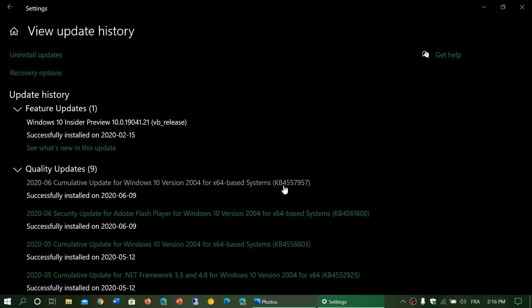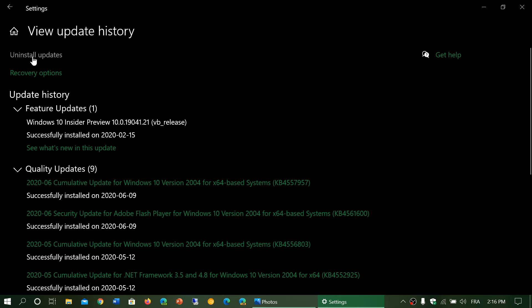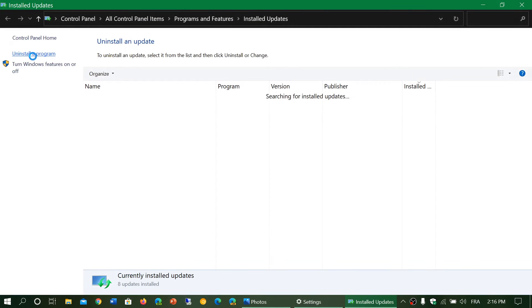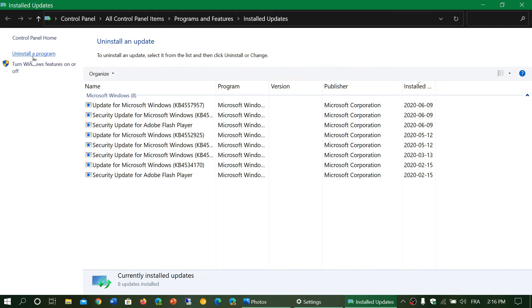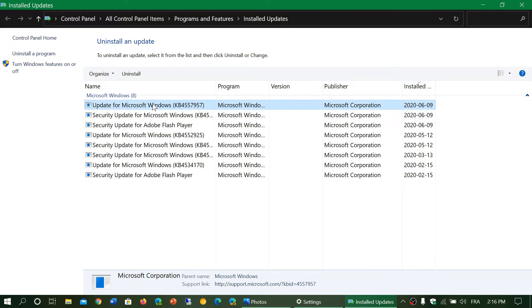So you have to uninstall this. Once you go on to the upper left, Uninstall Updates, in here you will see that update is going to show up here on the list. You click on it and you click the Uninstall button.